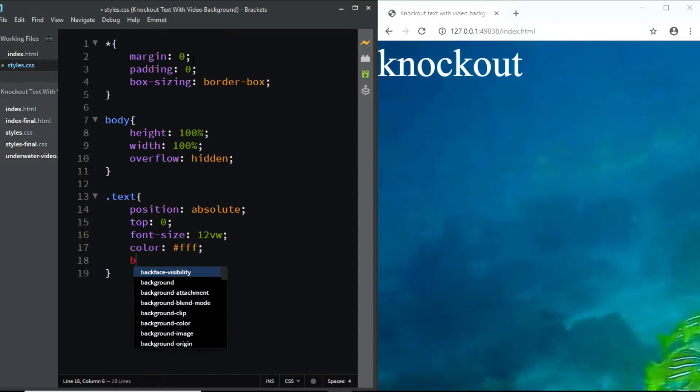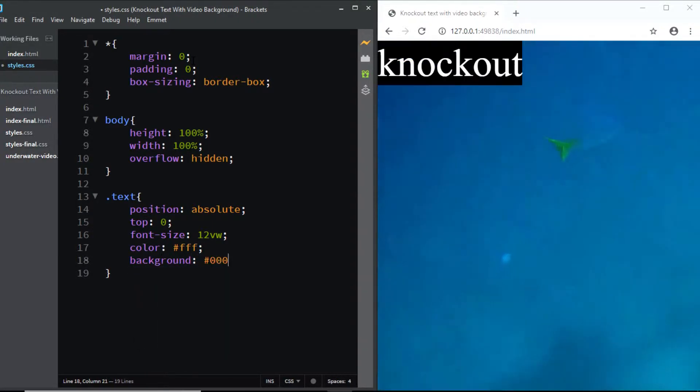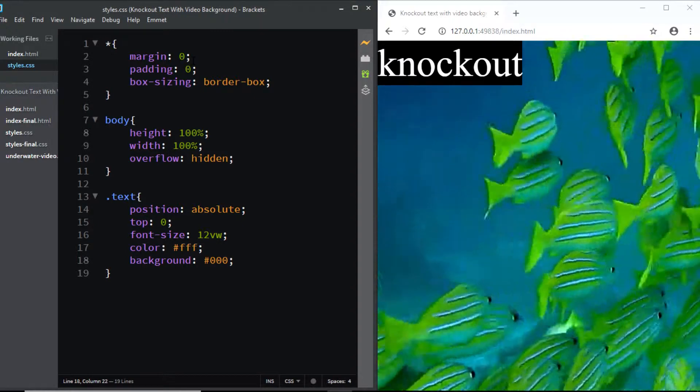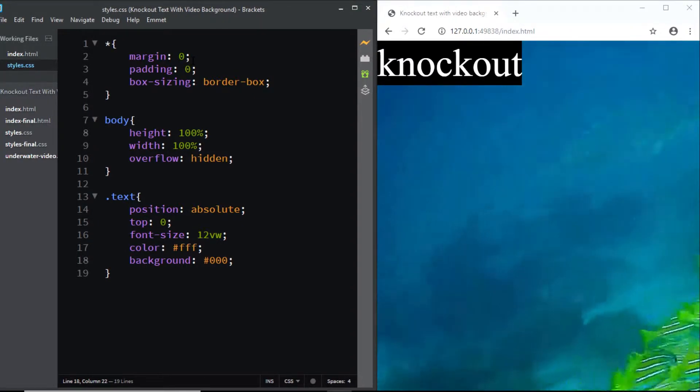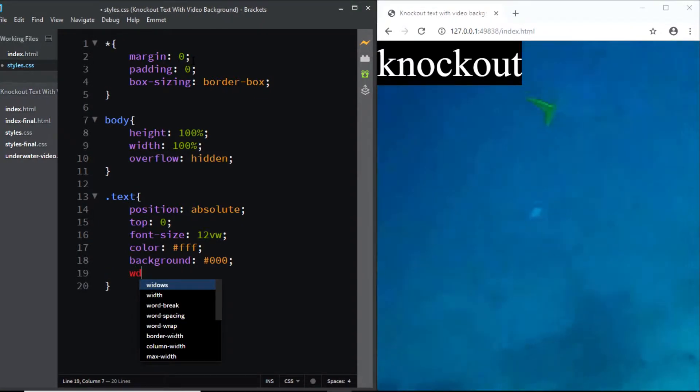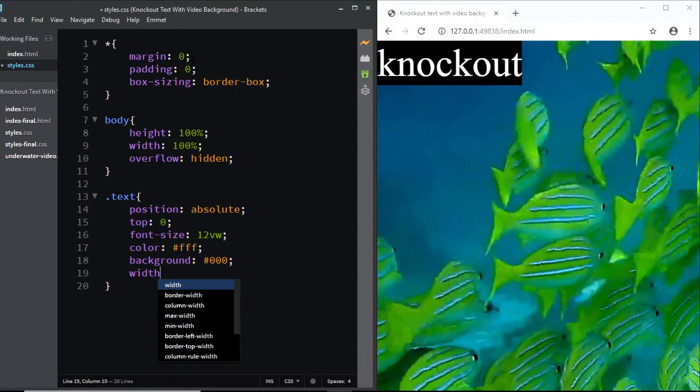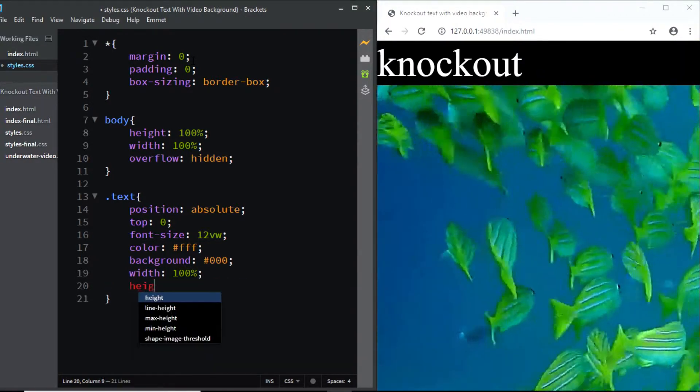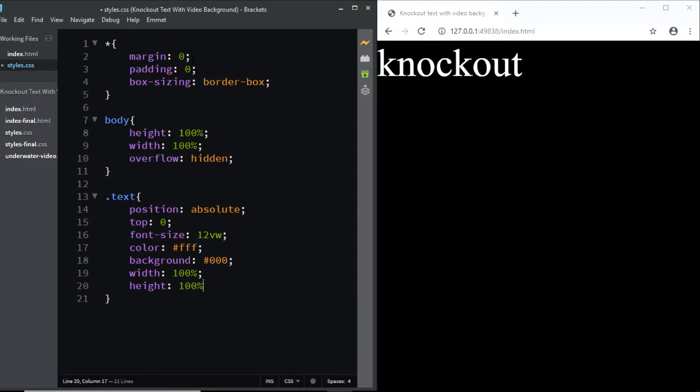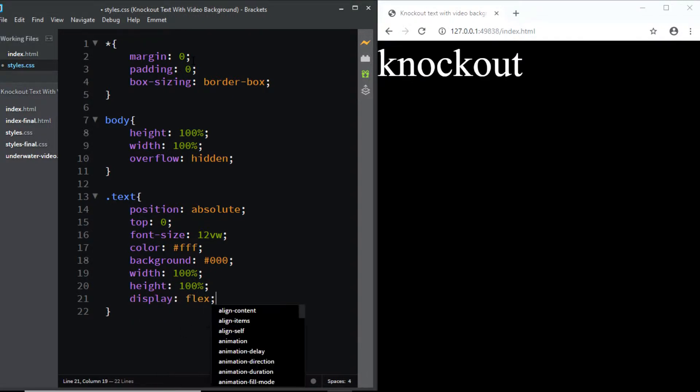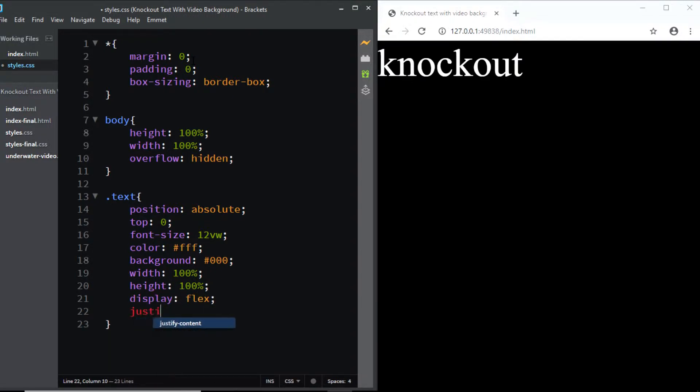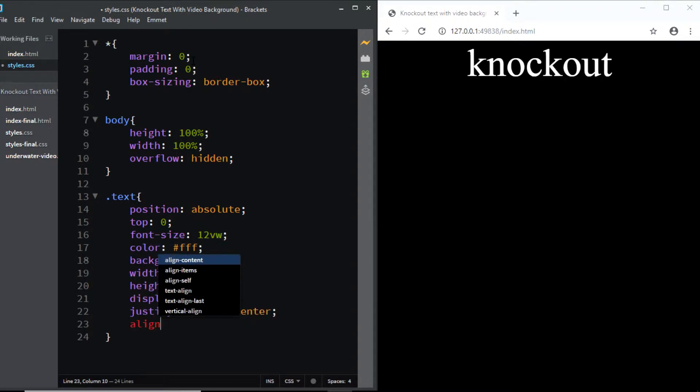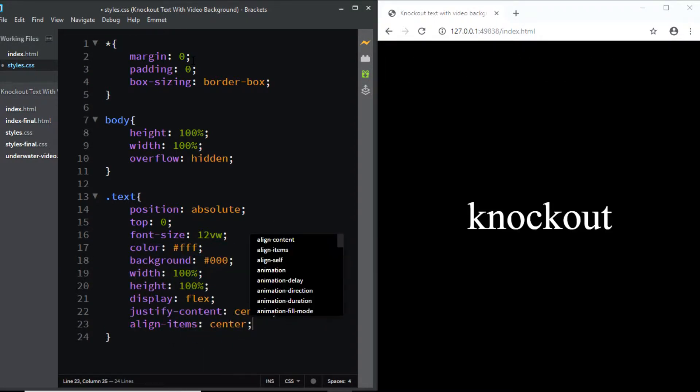Now let's give it a width of 100% and a height of 100%. We'll center the text vertically and horizontally so I'll be adding a few flexbox properties. I'll say display: flex, justify-content: center, align-items: center.